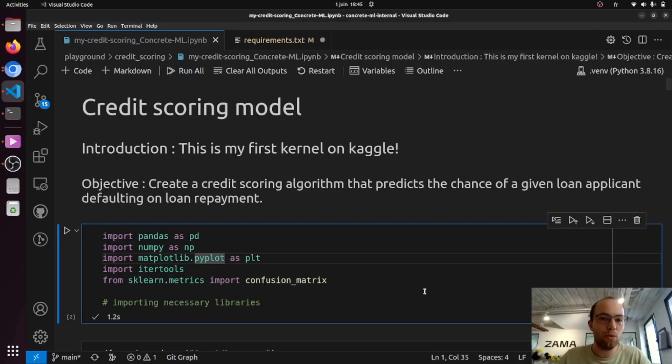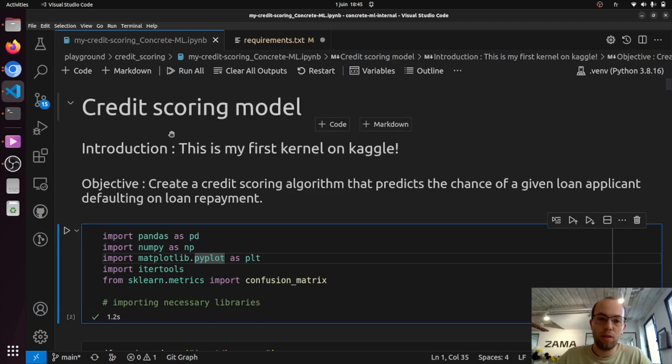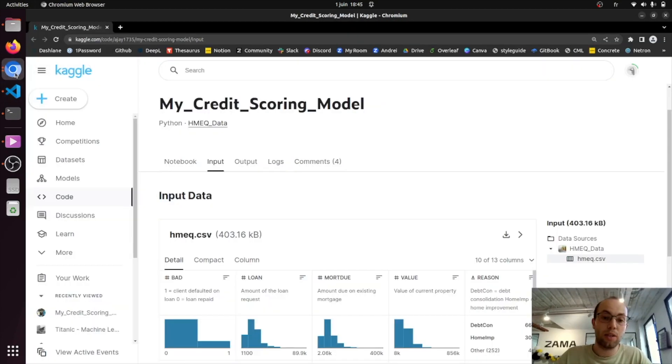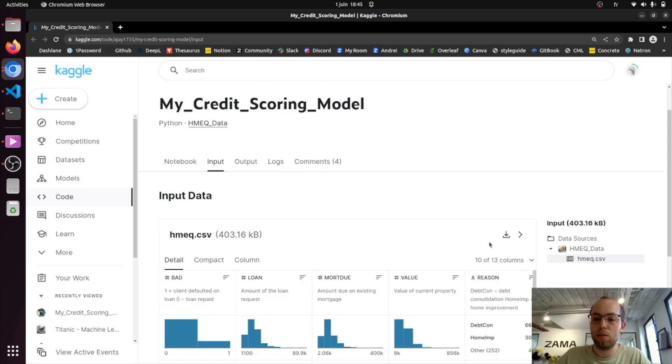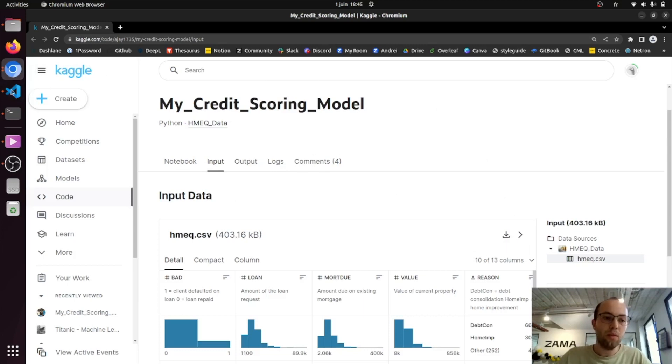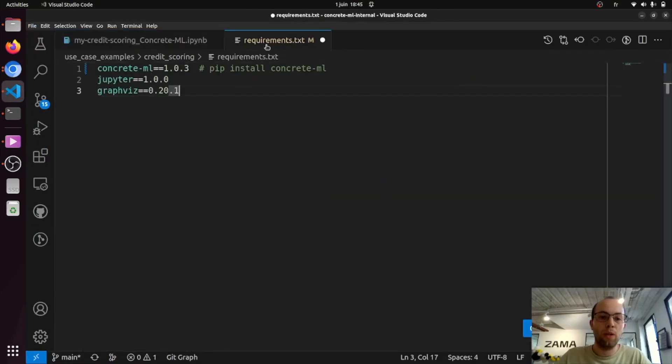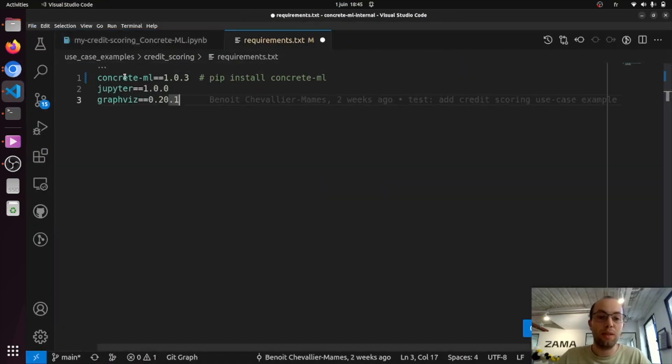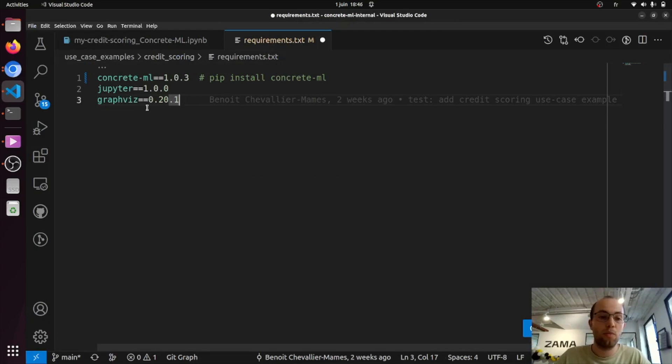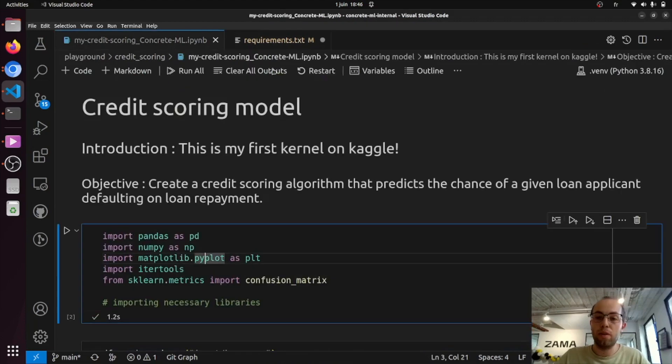So in order to show you that, we use this credit score notebook that you can actually find on Kaggle. So here it is. You can also download the data here. You will need to install some libraries, so ConcreteML latest version for example, but also GraphVis. But once you've done that, you're basically ready to go.